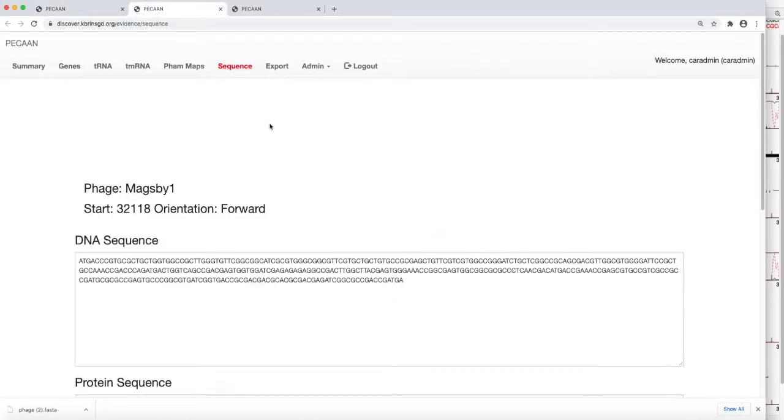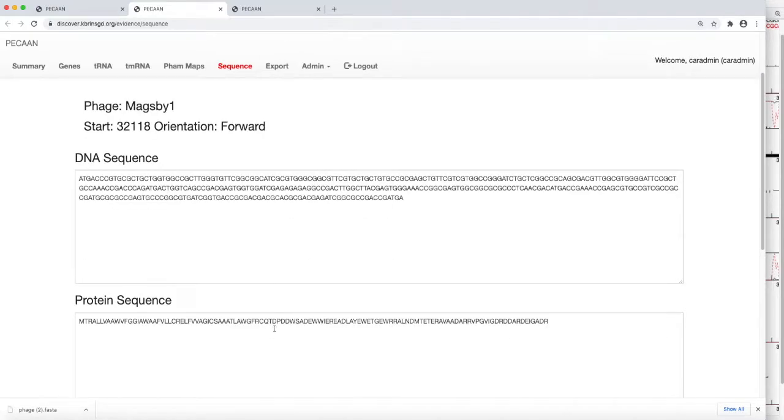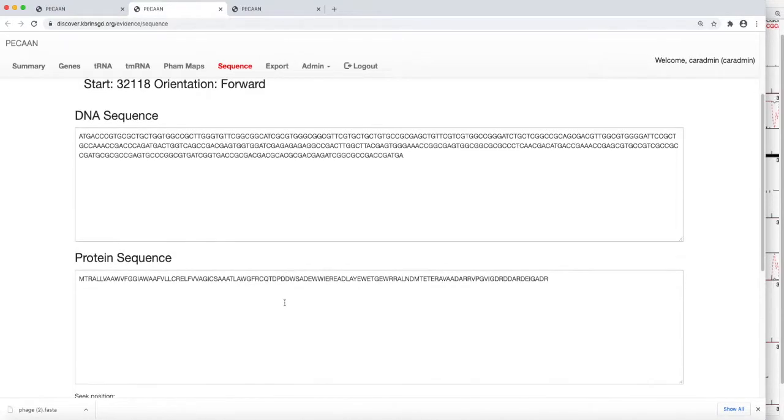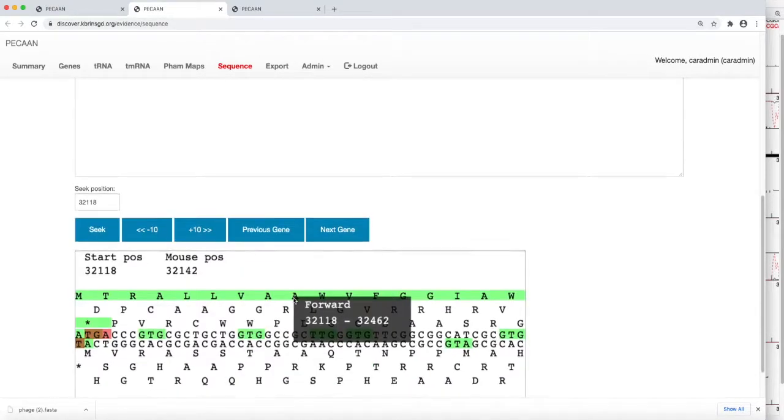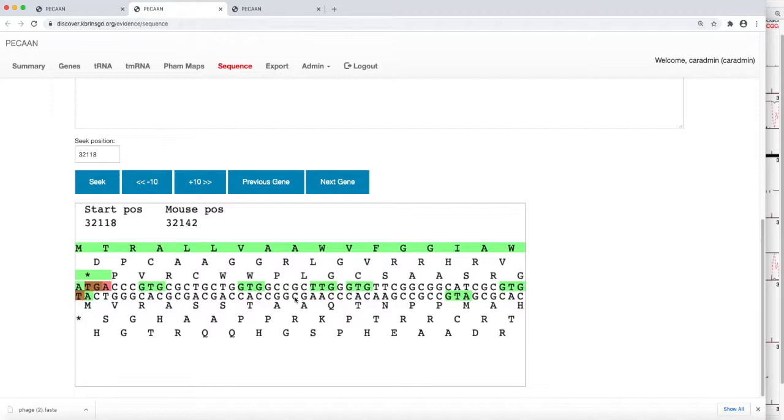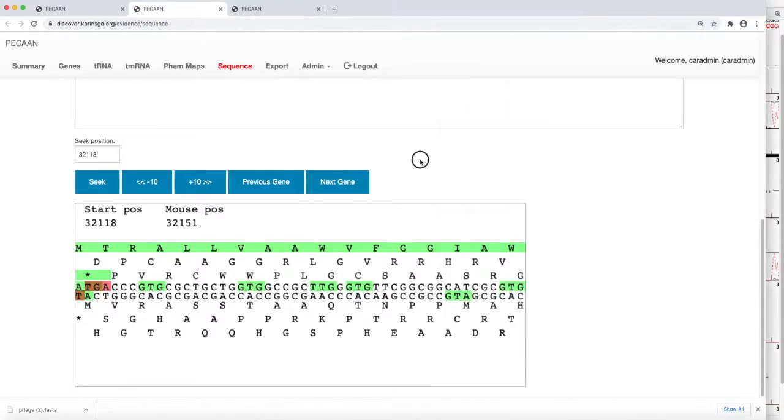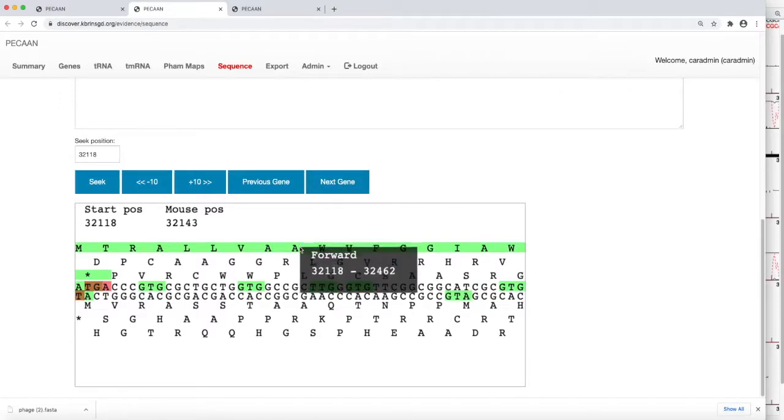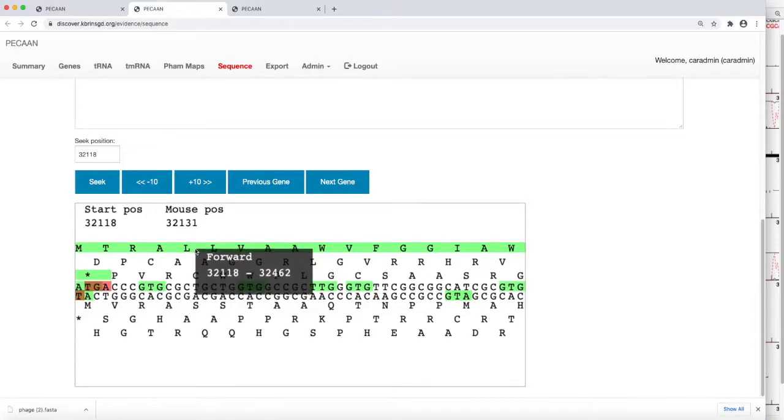And now we're looking at the sequence. Here's the nucleotide sequence. Here's the protein sequence. If we scroll down, we can see very similar to this over here. Instead of just seeing reading frame one, two, three, et cetera, now we can see the nucleotide sequence with the amino acids that correspond to each of the three reading frames.